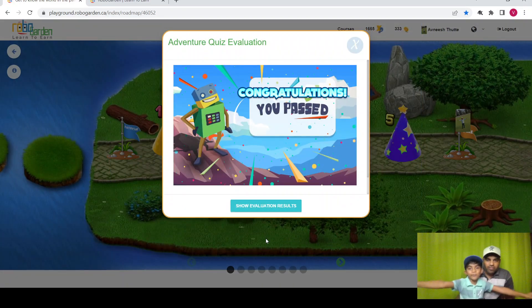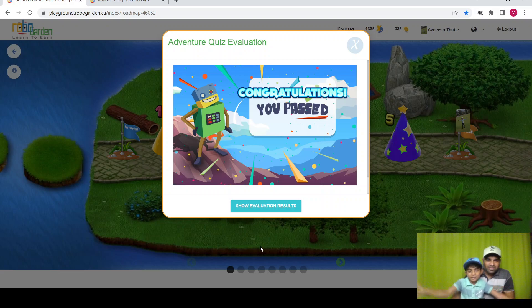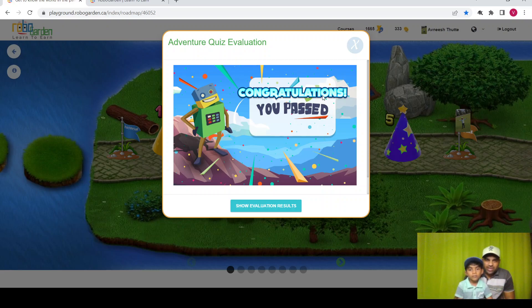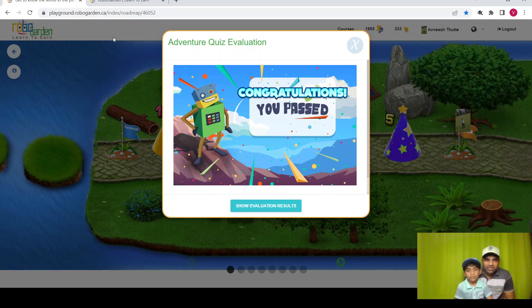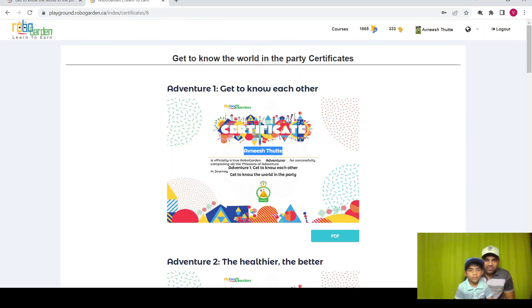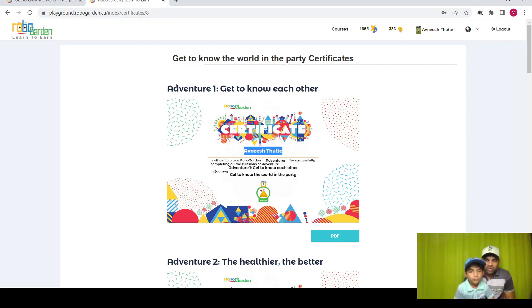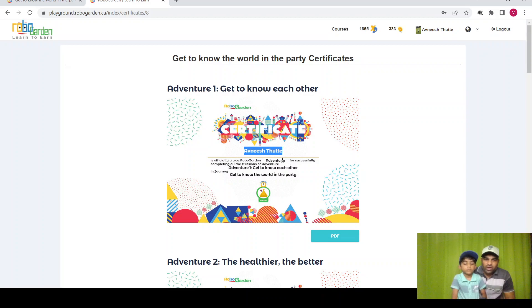Yay! We passed! You passed! So you will get the certificate now. Let's see your certificate. Here is the certificate from get to know each other. We completed all five missions, quiz, and then we got the certificate.